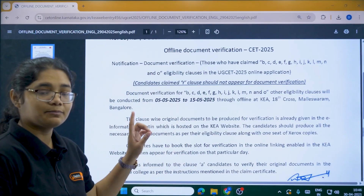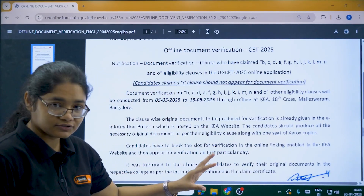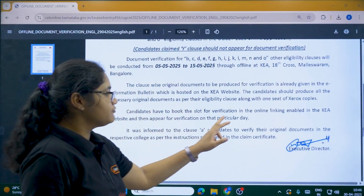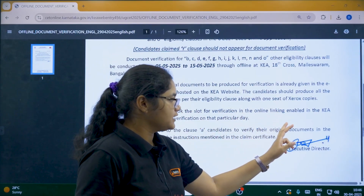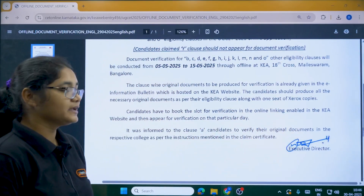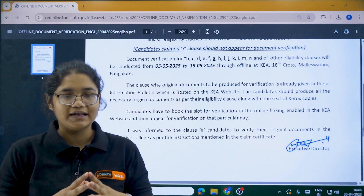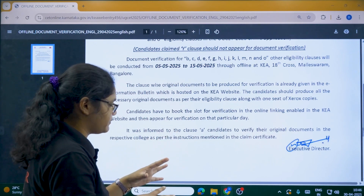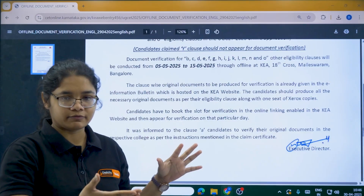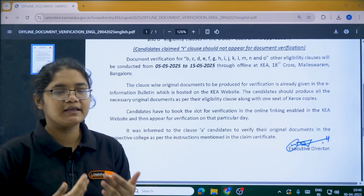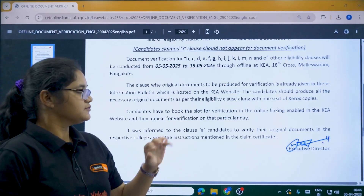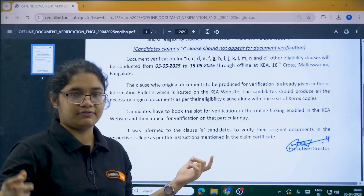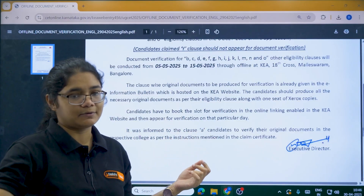Bring all original documents plus one set of Xerox copies, and you have to book a slot for verification using the online link provided on the KEA website. Please check the website — we will provide an update on that as well. Book your slot and then appear for verification on that particular day.